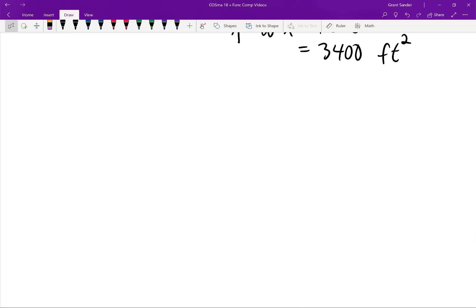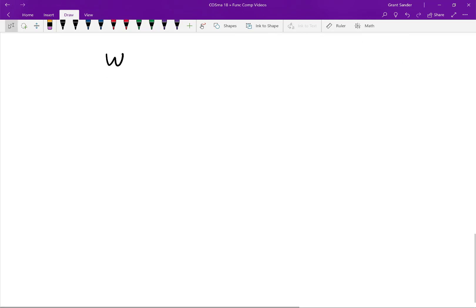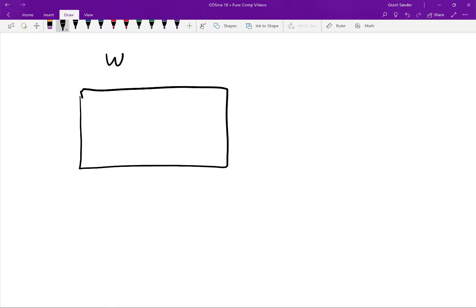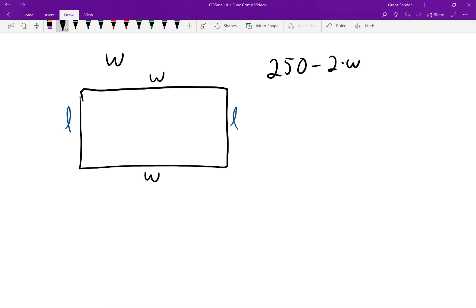Now let's do this in generality. Suppose the width of our pen is W feet, where W can vary. We draw a rectangular pen whose width is W, so two of our sides have a length of W. We started with 250 feet of fencing and then we take away 2 times W for those two sides, leaving us with 250 minus 2W feet for the other two sides. We then split that in half to get the length.